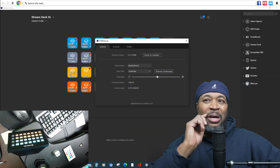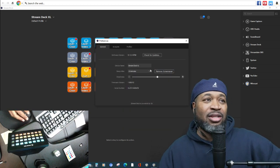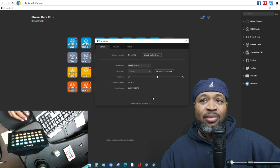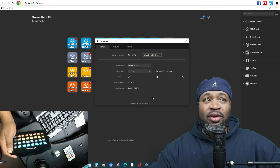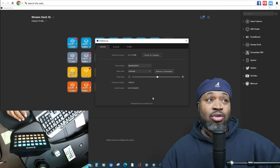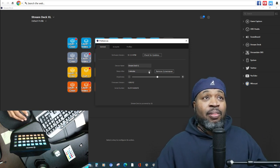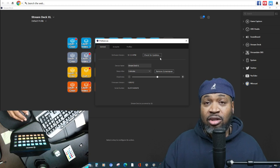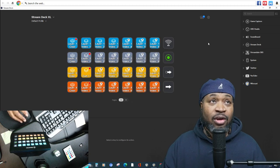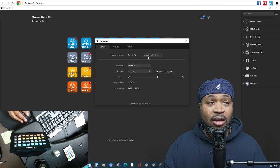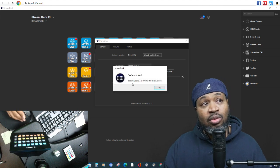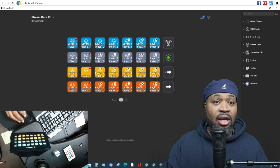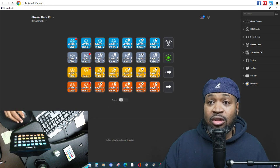You add the screensaver and the sleep time is set to five minutes, so after five minutes it should go off and you'll see the screensaver. Another important thing to do with the Elgato Stream Deck is to check for updates. You go into that little icon and hit 'Check for Updates.' It says this one is updated to the latest greatest version of Stream Deck.